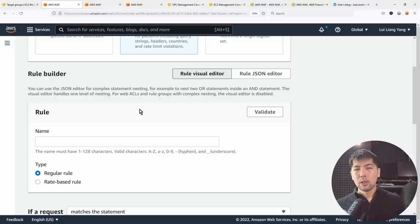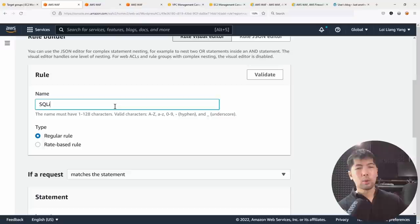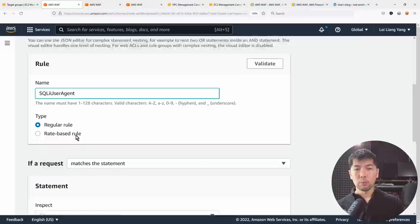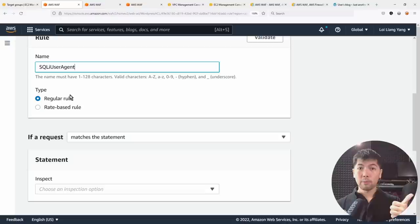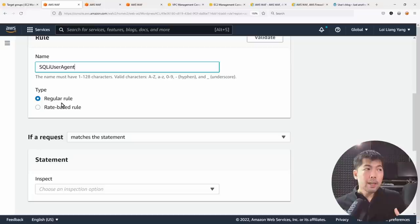The second option under custom rules is the Rule Builder, where you write your own condition statements and checks against incoming request payloads. For example, I can enter the name 'SQLI-user-agent.' There are two rule types: regular rules for all your condition statements checking different headers and match conditions, and rate-based rules.